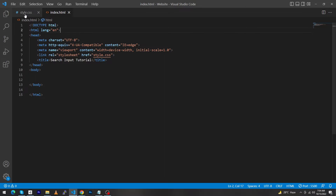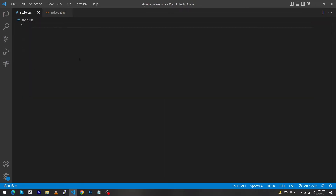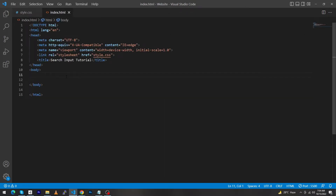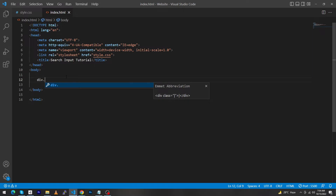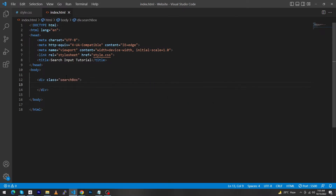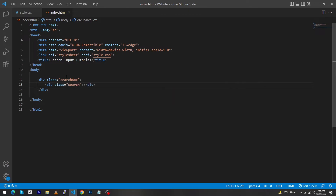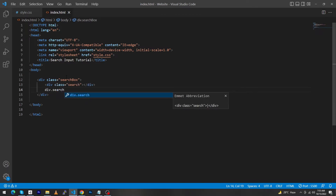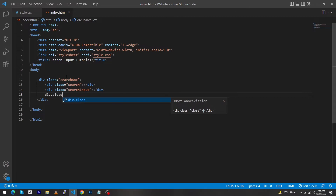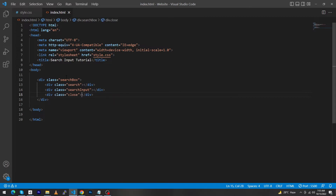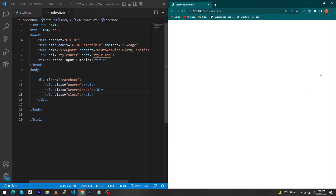First of all you can see here is my simple index.html file and this is the style.css where we will write our CSS code. So first of all we have to create a div with class 'search-box', inside this create a div with class 'search', next create a div with class 'search-input', and next create a div with class 'close'.